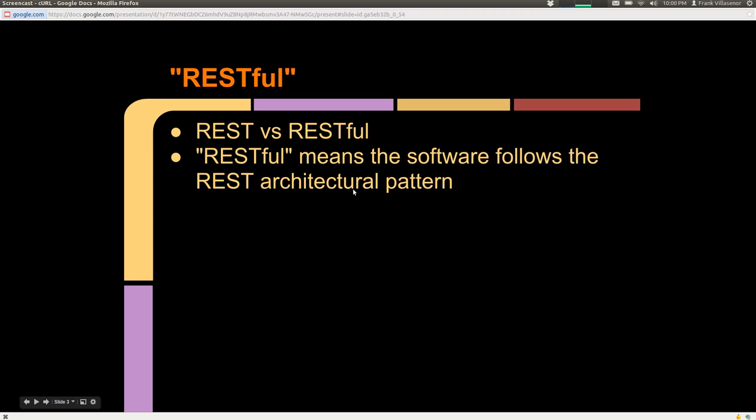What is REST versus another common term, RESTful? RESTful simply means that the software in question follows the REST architectural pattern.